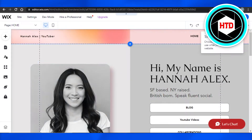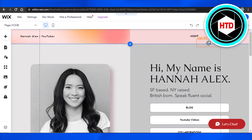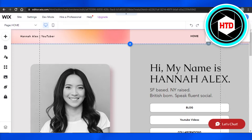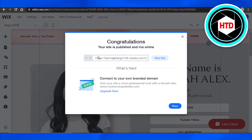So once you're done with the website and you want to publish it, it's really easy. We have the publish option right here — click on publish and you will be able to publish your website. We can also get a preview before publishing to see how our website looks on a mobile view or a desktop view. Click on publish and it will show you that congratulations, your site is published and live online.